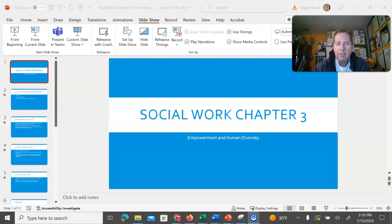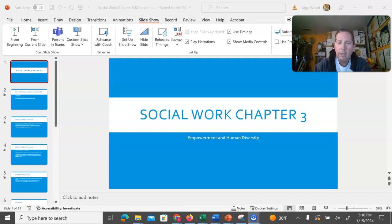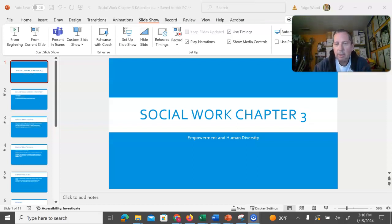Okay folks, this video is supposed to be a supplement to your reading of Chapter 3 in the text. This is about empowerment and human diversity.